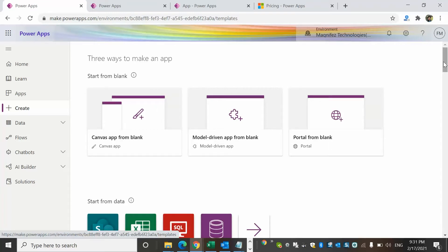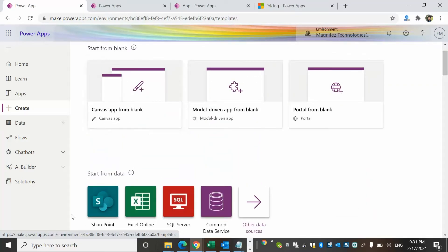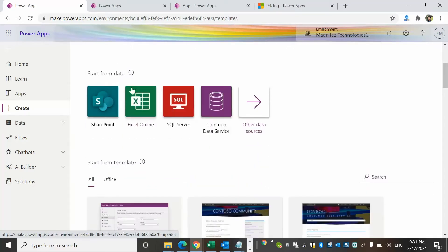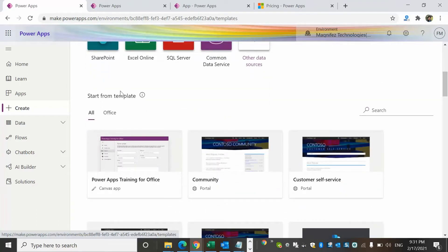The first and easiest one would be the canvas app. I have created separate videos for creating canvas app, model-driven app, and portal app. When creating an app you can start from blank, or you can create from a data source such as SharePoint, Excel Online, SQL Server, Common Data Services, and many other options. Another option is to use a template — instead of starting from scratch, you can utilize any of the available templates.